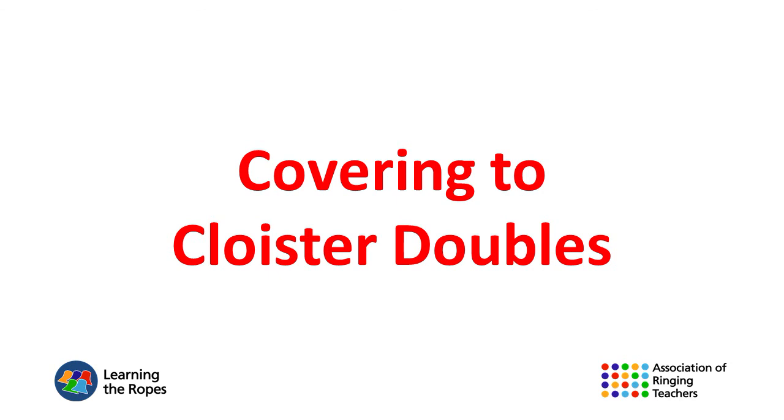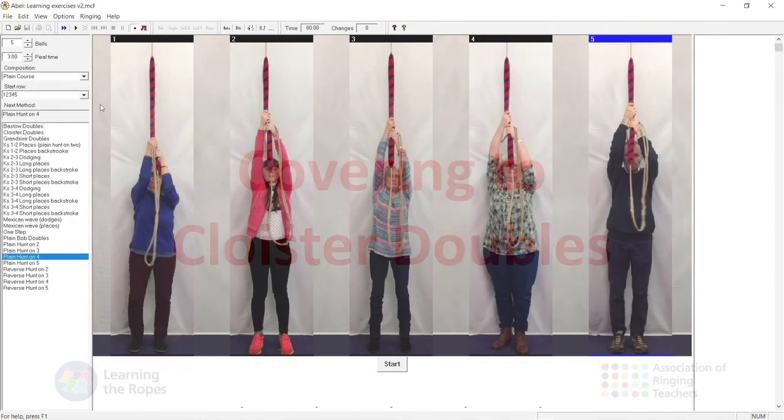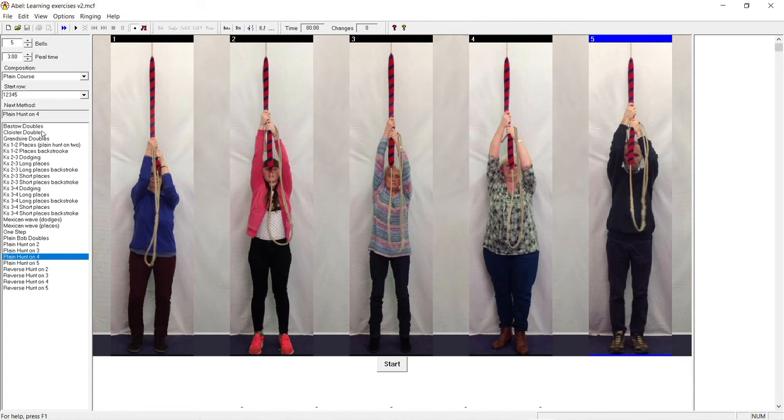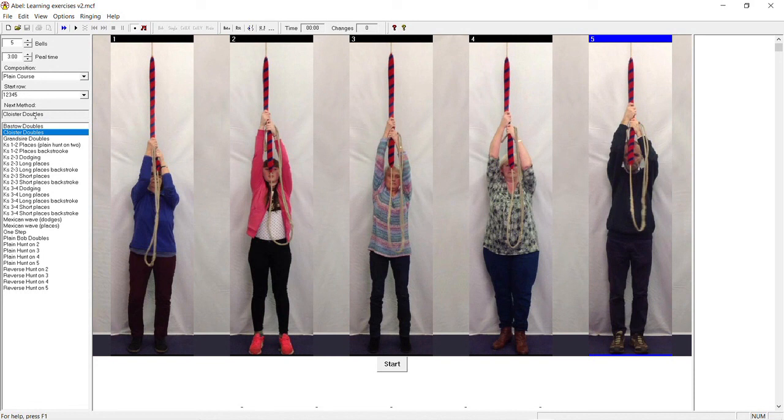Covering to cloister doubles. Now go to the left hand pane with the list of methods and open cloister doubles with a double click. It should now appear as the next method. In cloister, bells one and two never reach the back, so if you're covering on six you just need to watch bells three, four, and five.